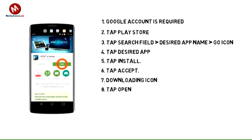Note: apps can be returned within 15 minutes of purchase. To return an app, from the Play Store tap the menu icon, then My Apps, select the desired app, tap Refund, then Yes.